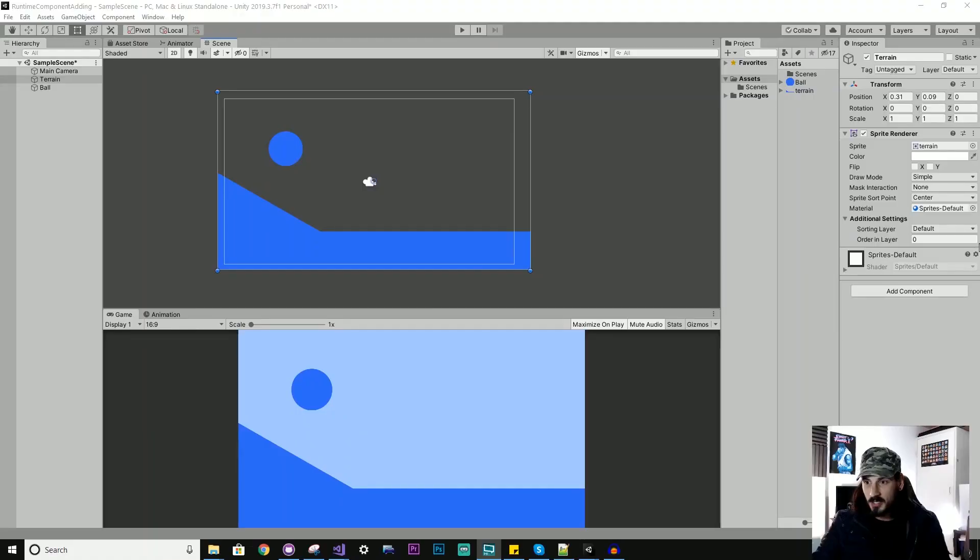Hey, what's up guys? So if you've ever worked with Unity, you'll know that Unity is based on this component system where you click a button in the Inspector panel and you can add different components to your GameObject.